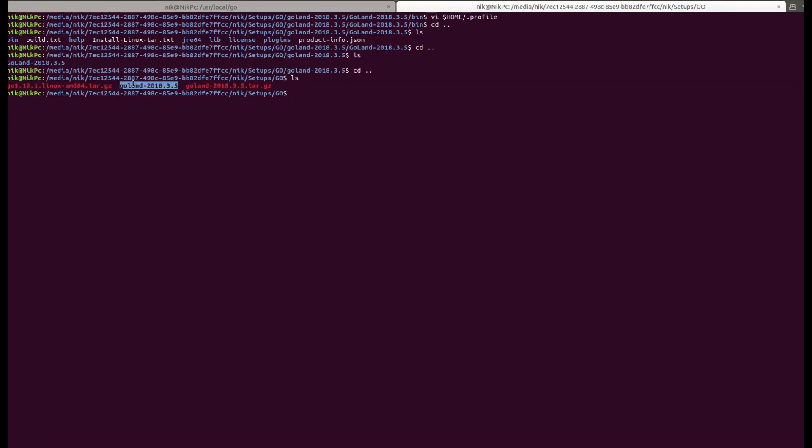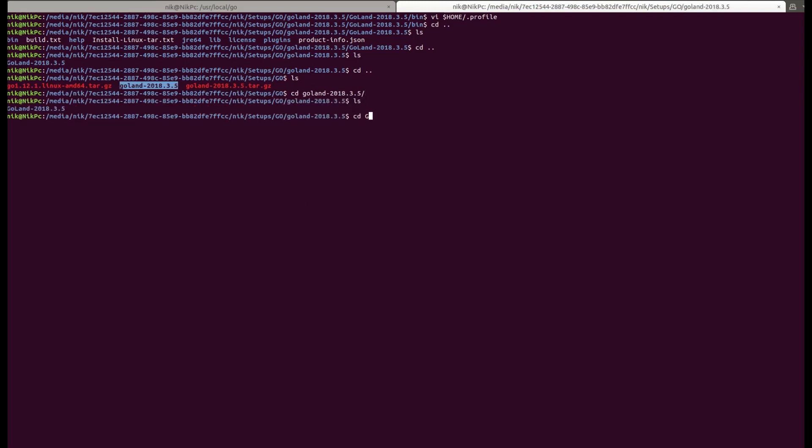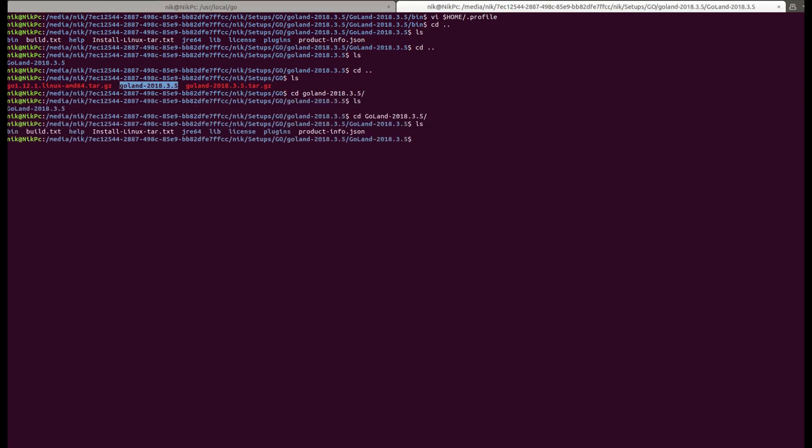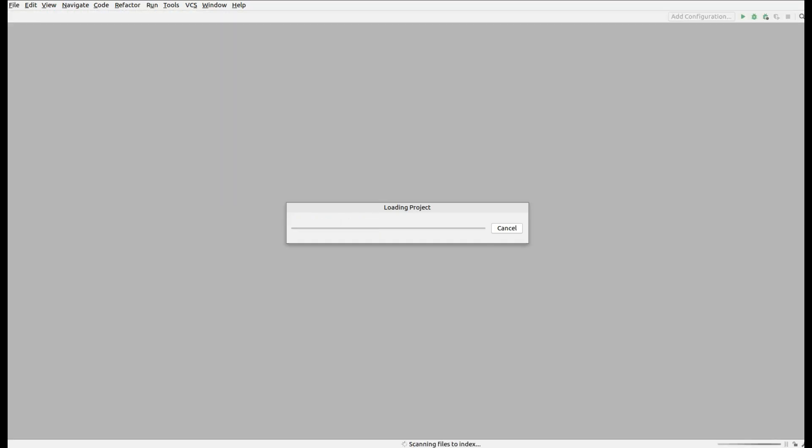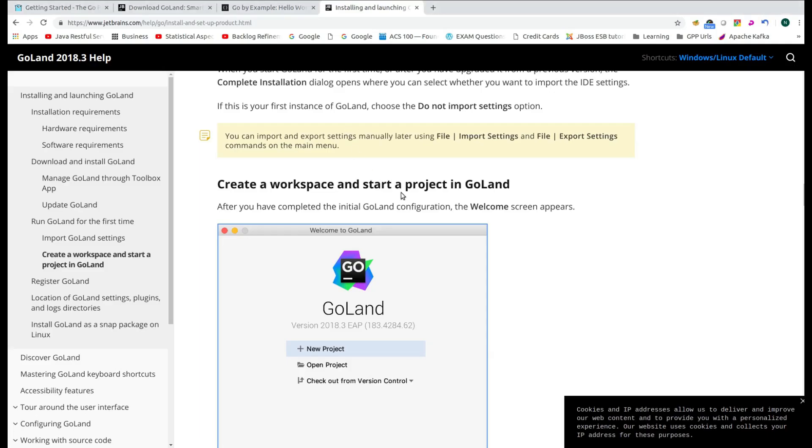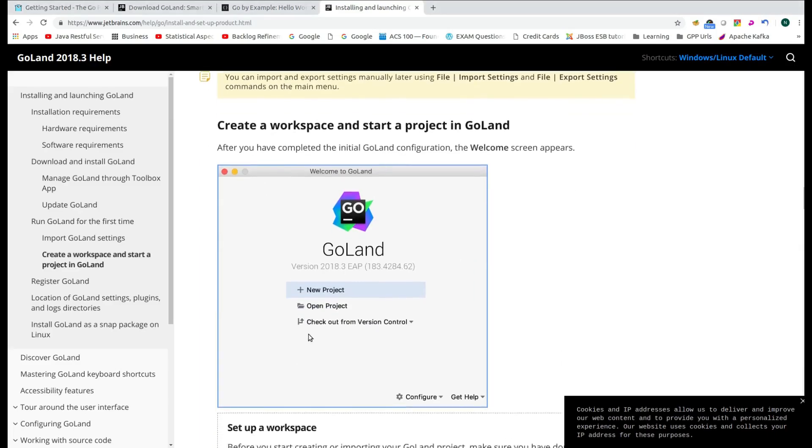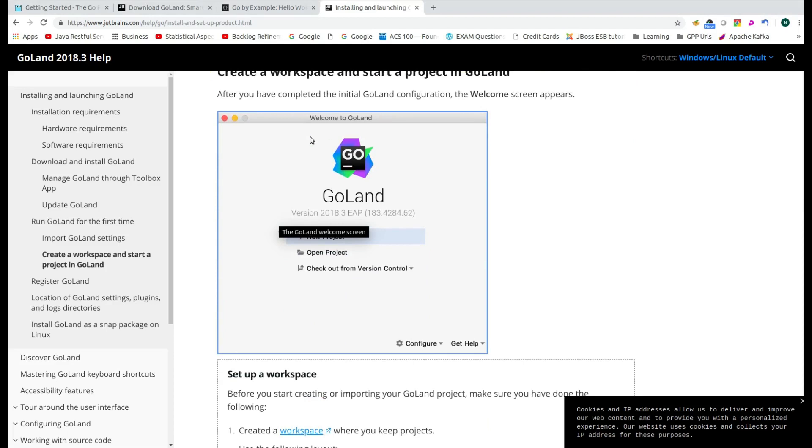So if you go to the Goland directory, over there you will find the bin folder. Inside the bin, you will find the goland.sh. So just execute that command and if it is the first execution of that command, then you will see that you get the dialog box which says that welcome to Goland and then you have the option of creating the new project, open project or checkout from version control.